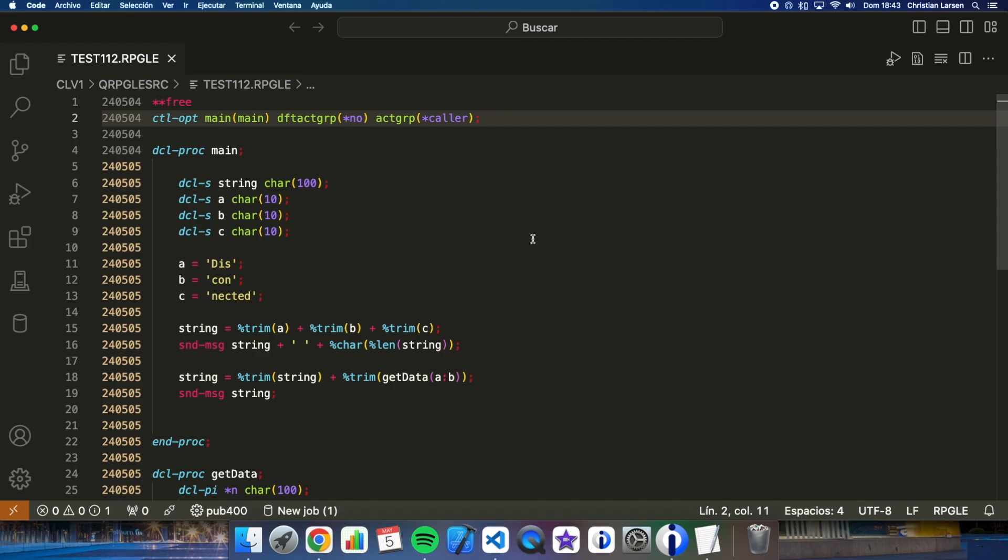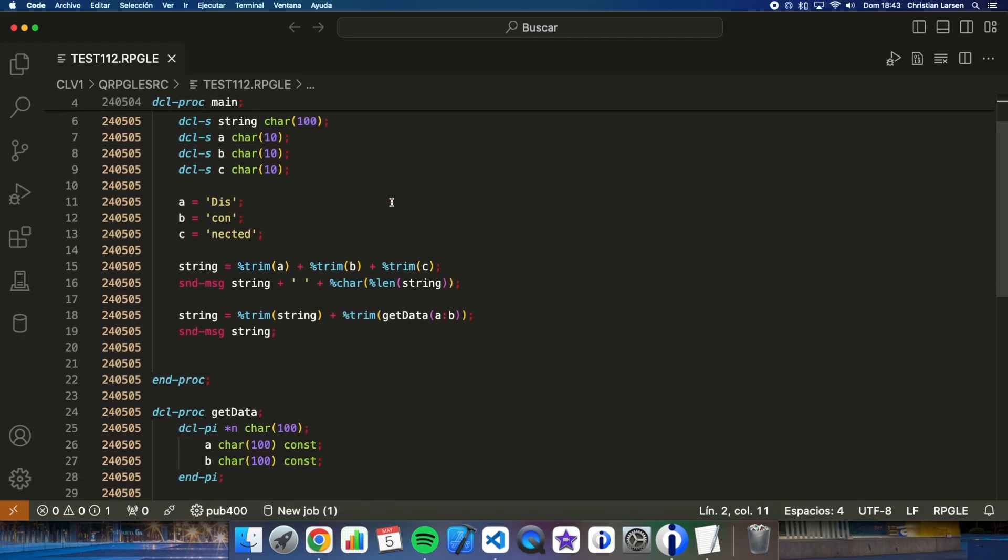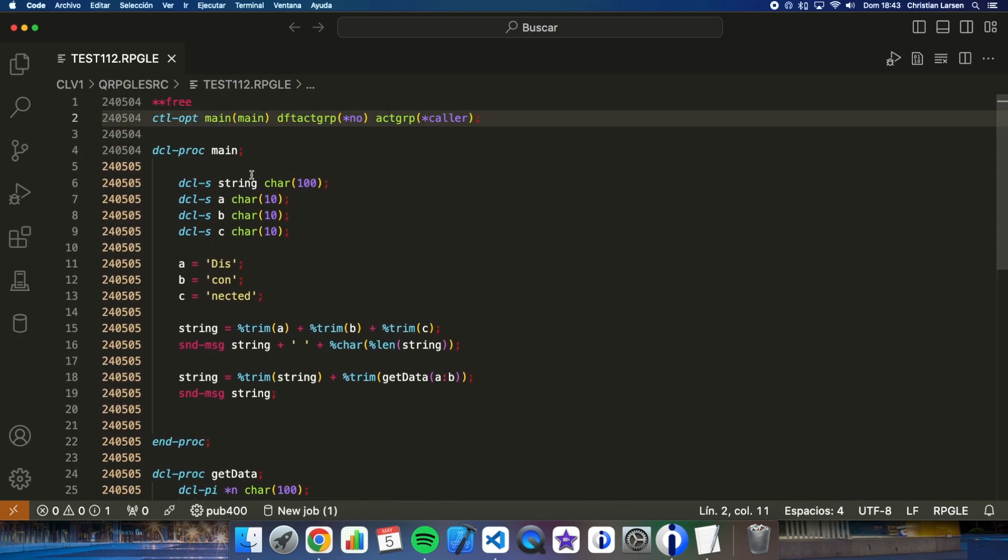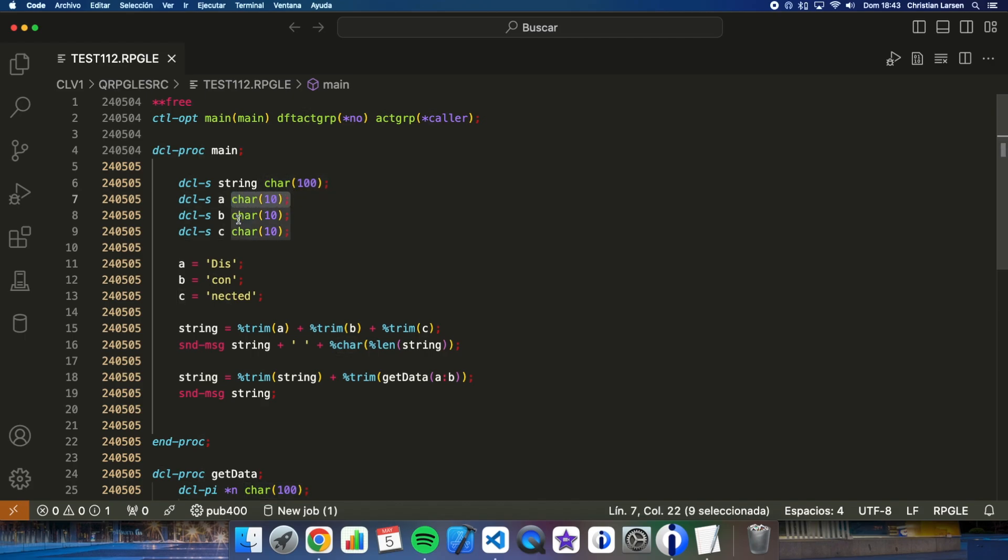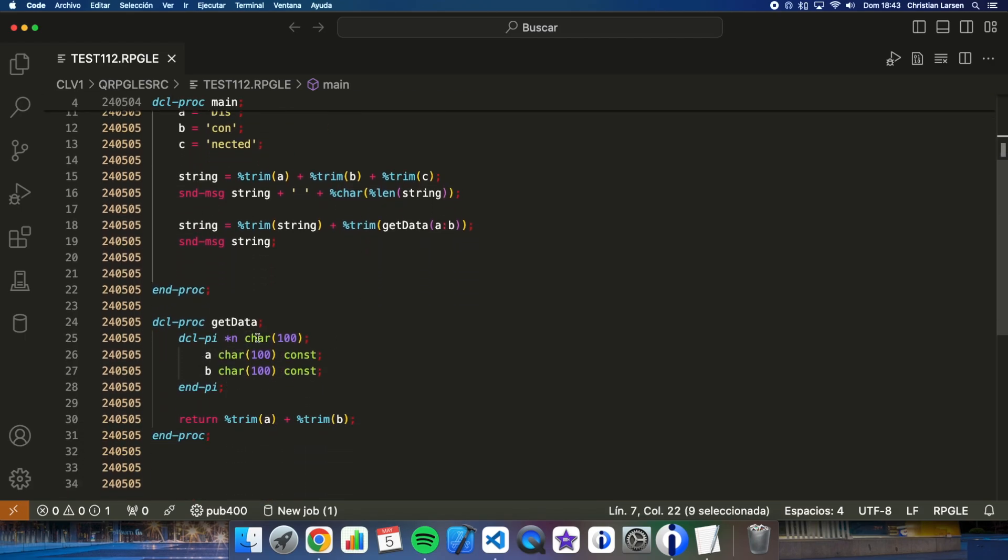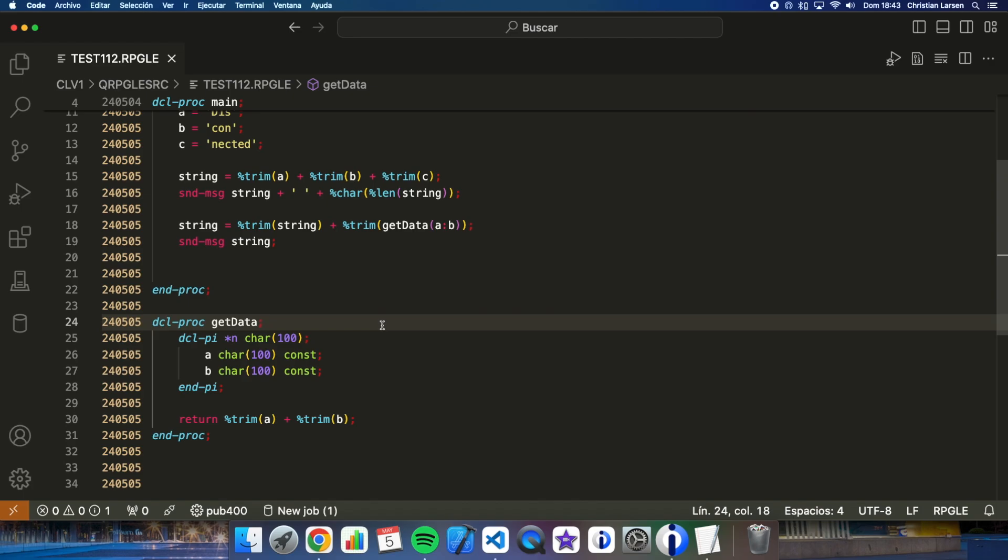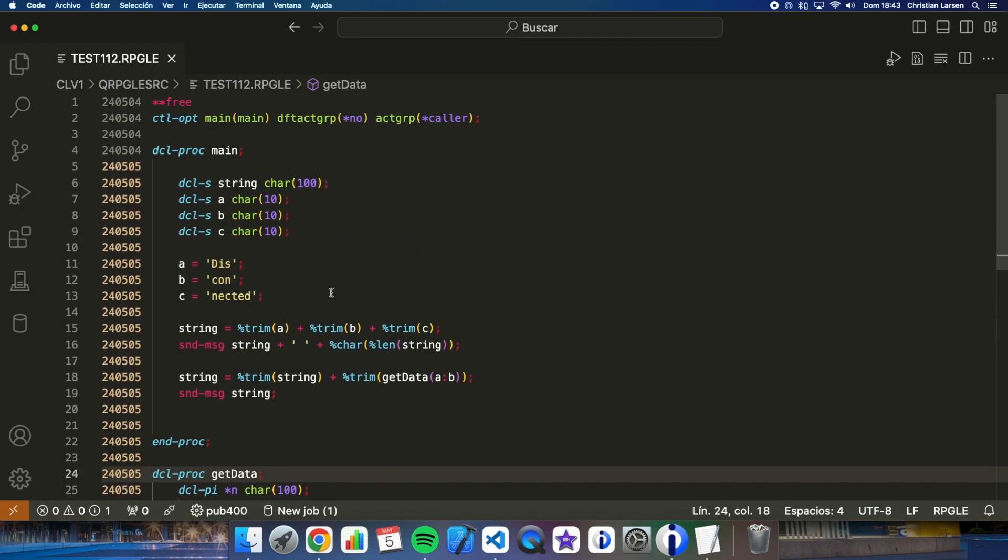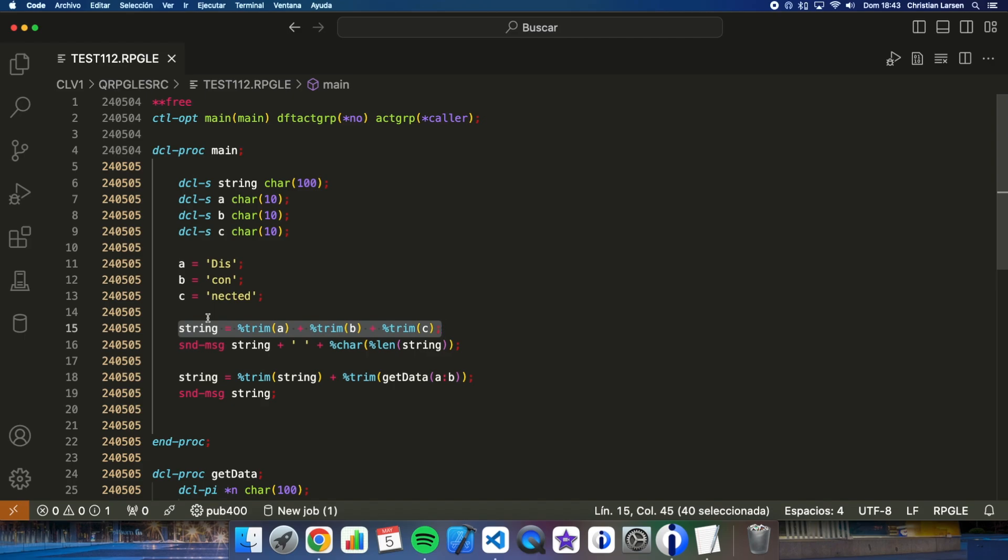In this program only character type variables which are fixed size are used as you can see here and here, and also inside the sub procedure. Well here I'm trying to concatenate these three variables, since I want to remove spaces I have to use trim in all three cases.